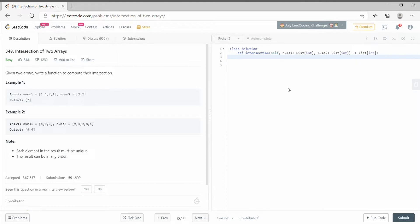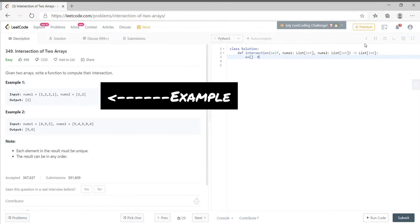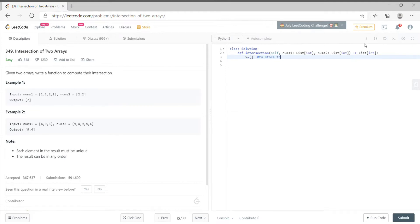In this question we have to find the intersection between two lists, and the intersection must be unique. Basically we have to check the common numbers between two lists.